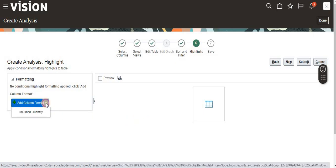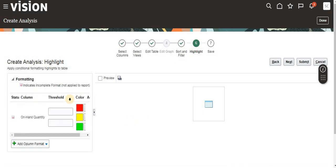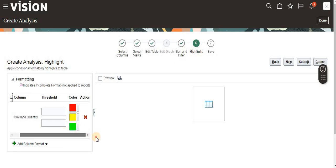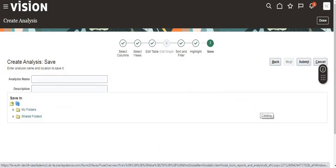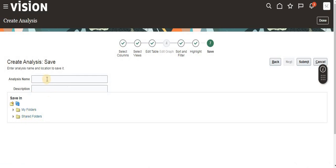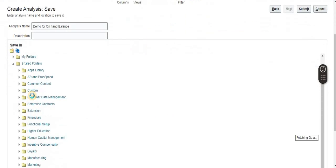If you want to highlight any color, then you can add the colors. Where you want to save this one? Name, what is the name? Let me put that. See here, Demo for On Hand. Then I'm saving to Demo Custom. We can create our own folder if you want. I've created this Demo folder. I'm saving in Demo. See, navigation is Shared Folders, Custom, in Custom Demo we created the folder. Just click Save. Done.